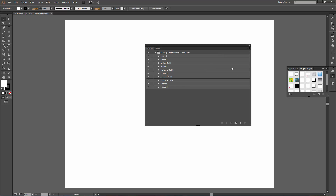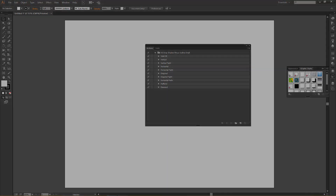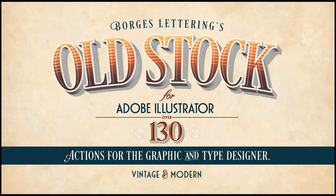The next tutorial is going to cover more about what the actions panel is and how to run an action. That concludes this tutorial on installing Old Stock's graphic styles and swatches. Thanks for watching!